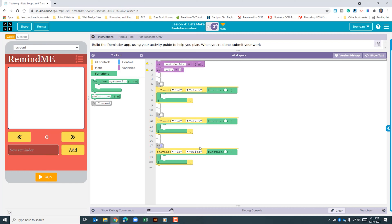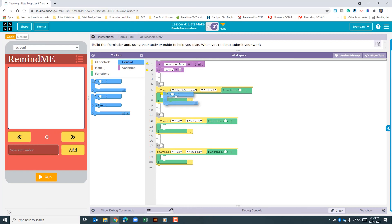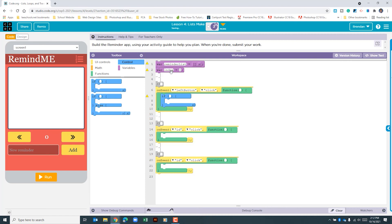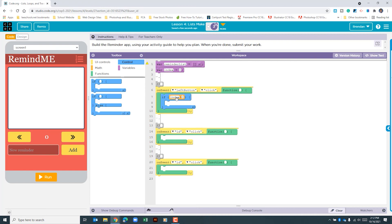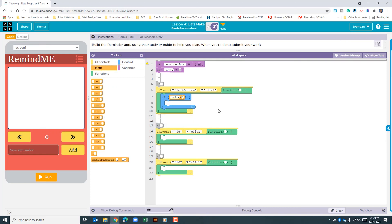The first button we're looking at is the left button — on event, select left button. This button allows us to go left through our list of reminders. It shouldn't be usable at the beginning because there are no entries when the app first runs, and we also don't want the index to go below zero. We're going to use an if-statement and check if the index is greater than zero — type in 'index greater than zero'.